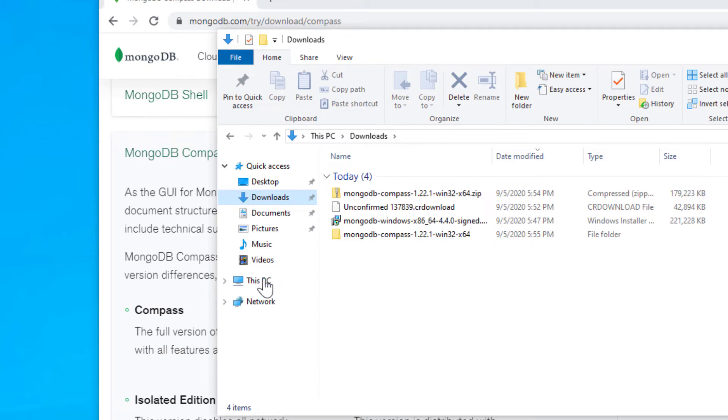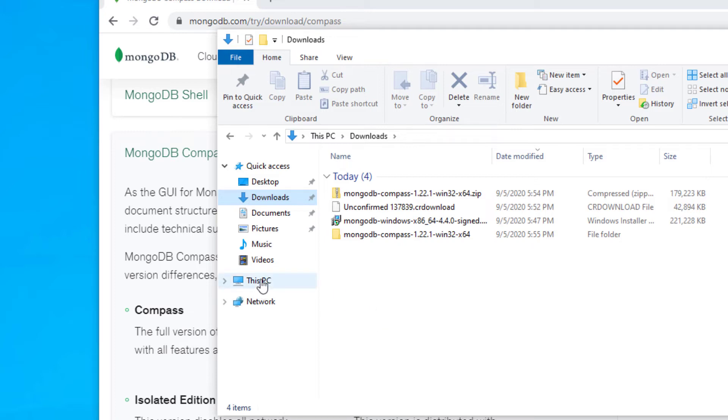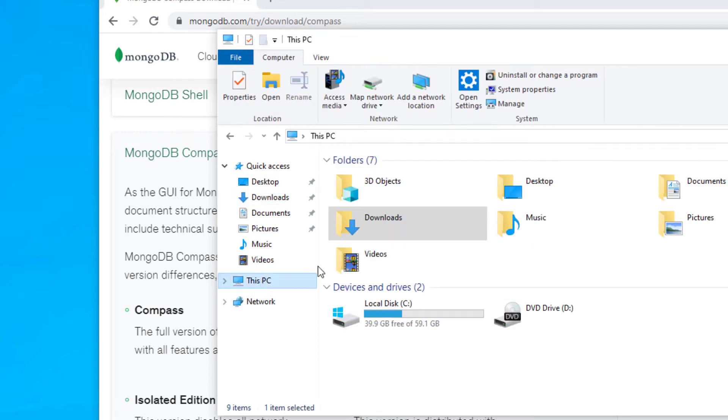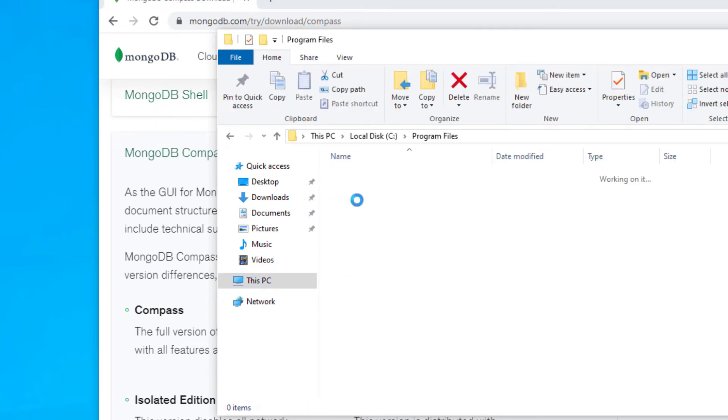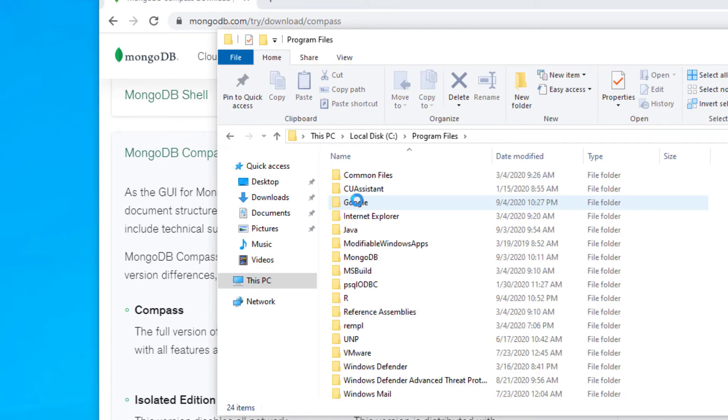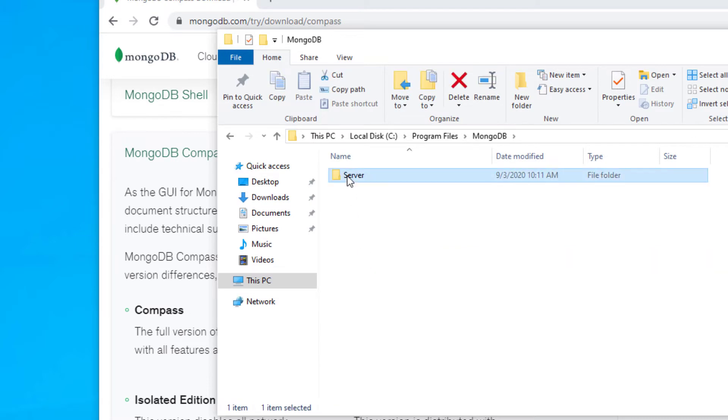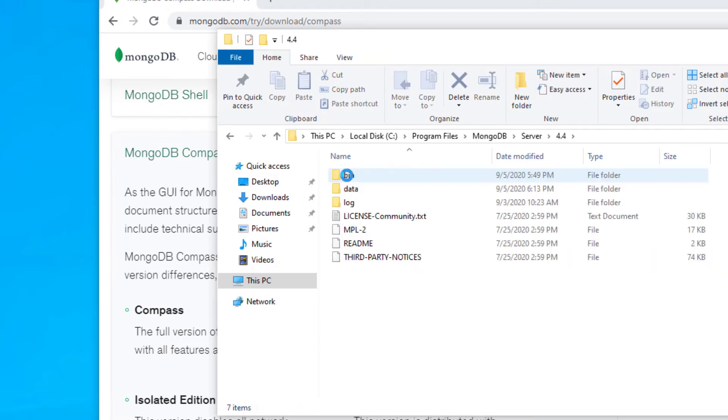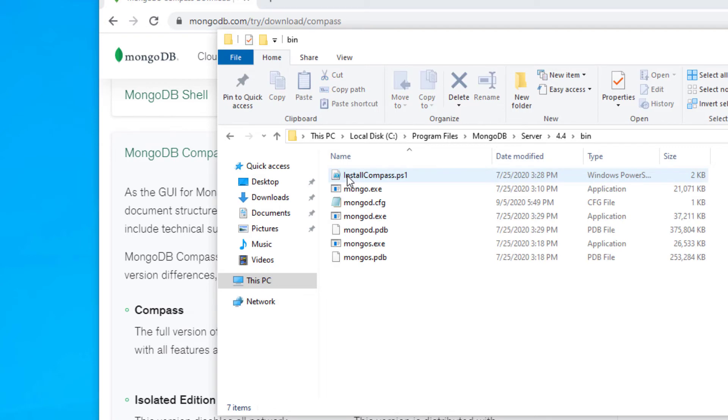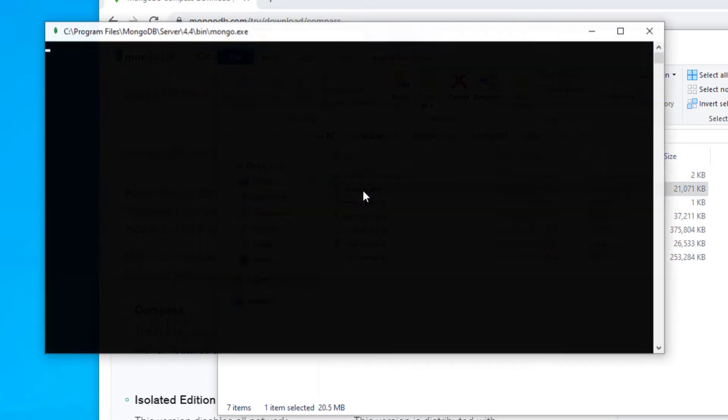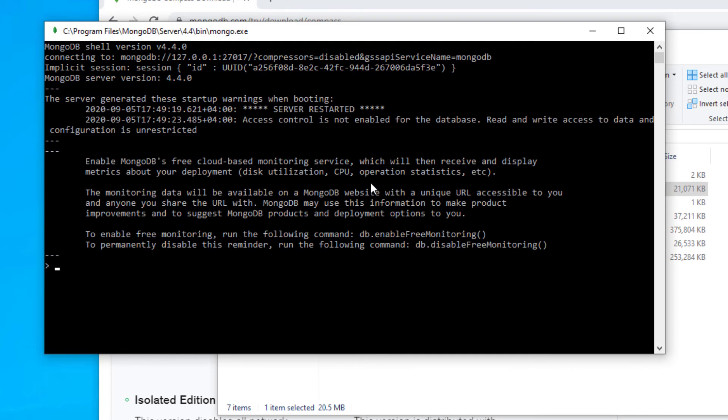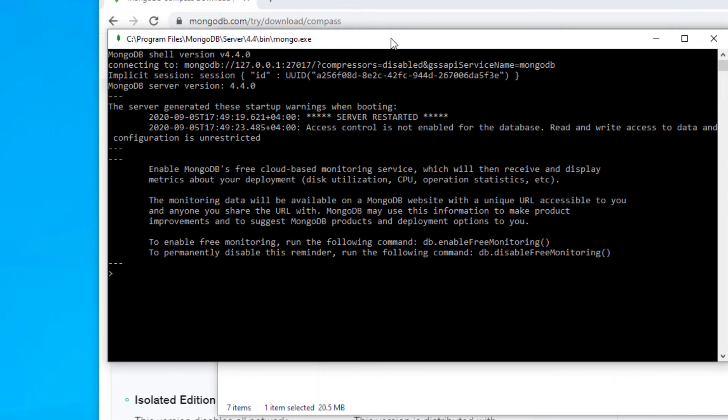From this PC, go to your C drive, go to program files, go to MongoDB server 4.4 which is the version number, then bin. There's mongo.exe, the executable. Just double click on that. The command prompt opens up and shows us that it's running. For all intents and purposes, our MongoDB server is now up and running.